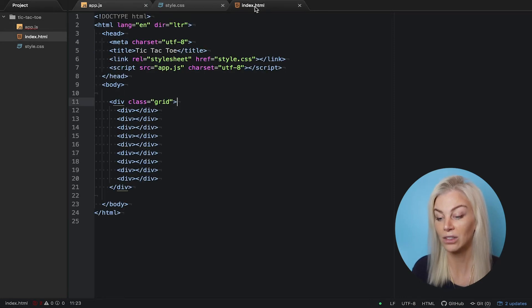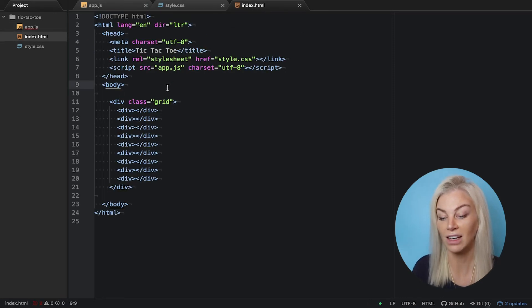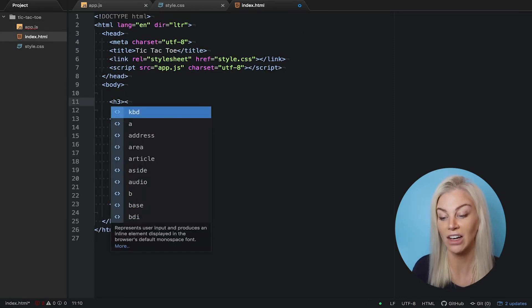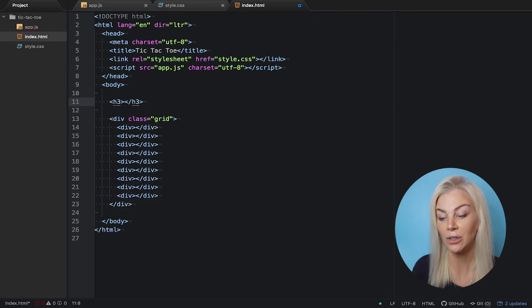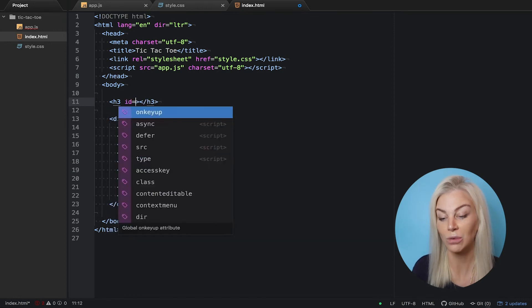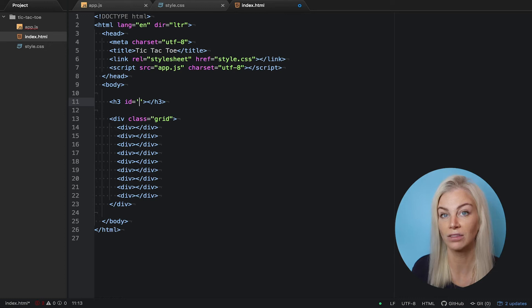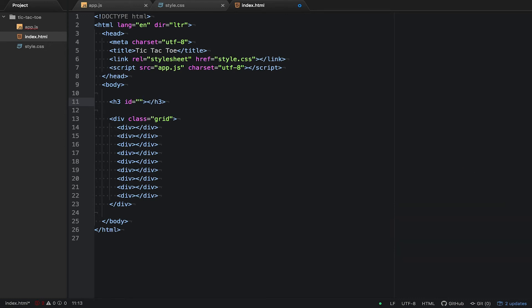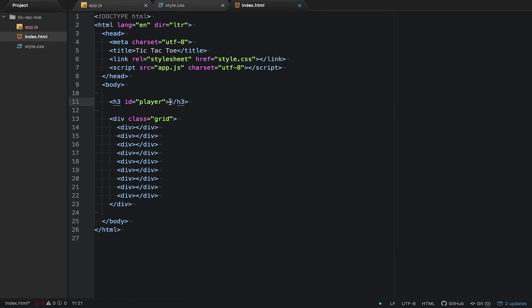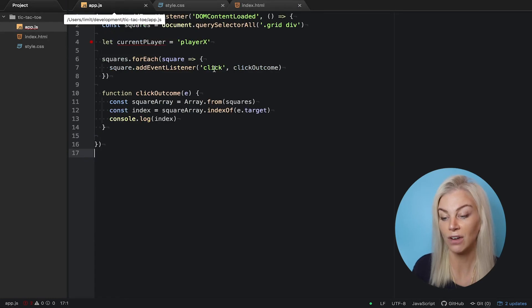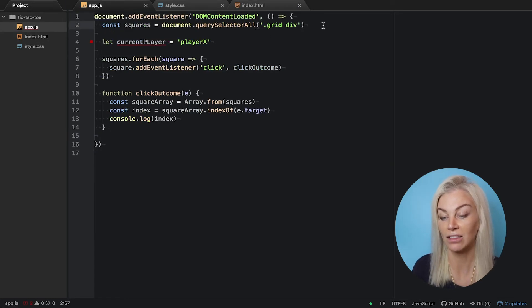Flip back to your HTML and add an h3 tag with the id of player. Let's hardcode player X to always start the game. No need to worry about player O for now.